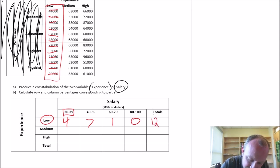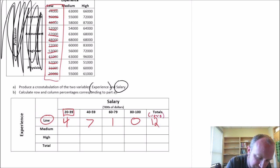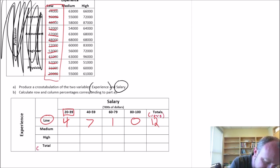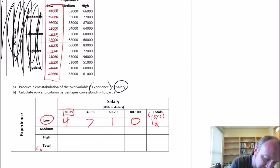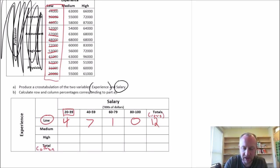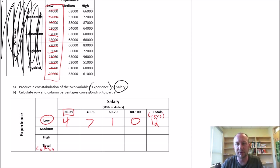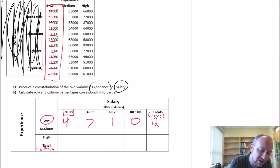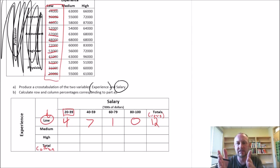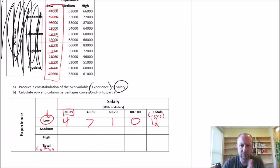Let me just note that these are the row totals, as opposed to the totals down here which are the column totals. So here we've got the number of observations — or the number of individuals with low experience — that fall into each of these salary groups.